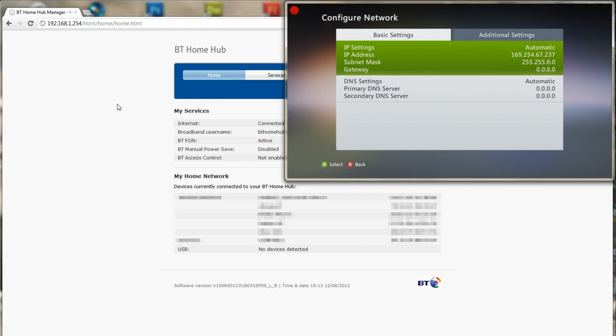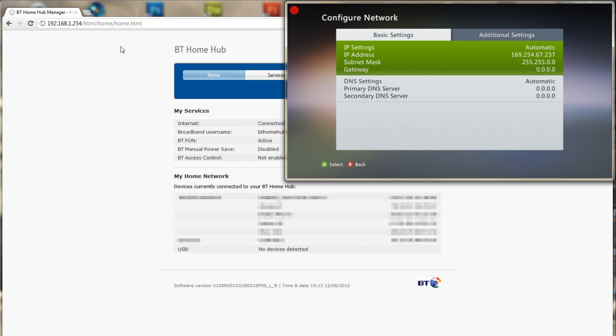What you're basically going to be doing is logging into your router through your browser so in my case 192.168.1.254 which is quite strange really because it's usually 192.168.0.1 that's usually the home address of your router.